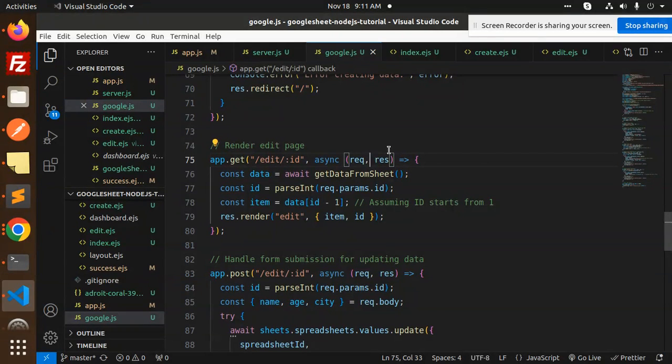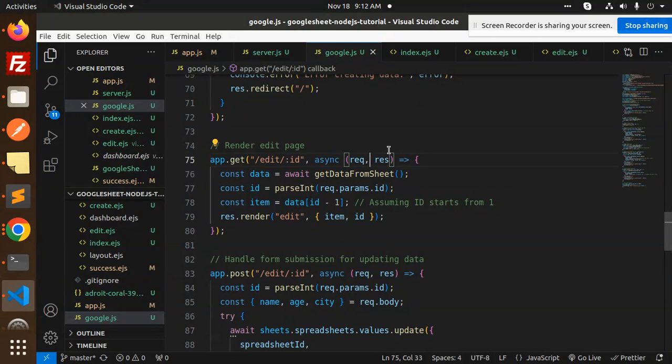So this is the full-fledged CRUD operation for the Google Sheet in Node.js. Any doubt, any query, do let me know in the comment section. Thank you so much for watching this video. Have a great day.